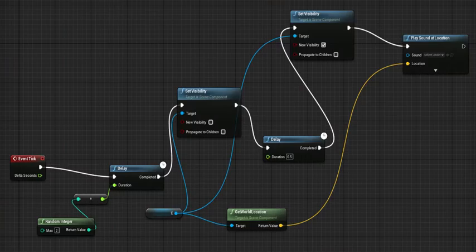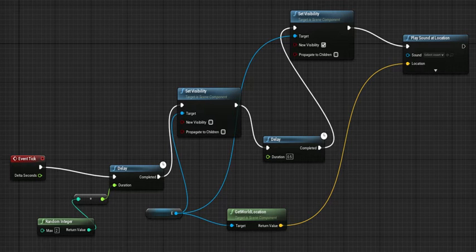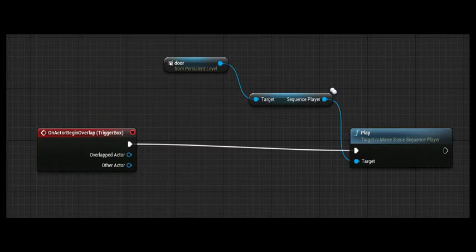So that's doing the overall level design. This is the flickering light blueprint. This is the blueprint for the trapdoor animation.